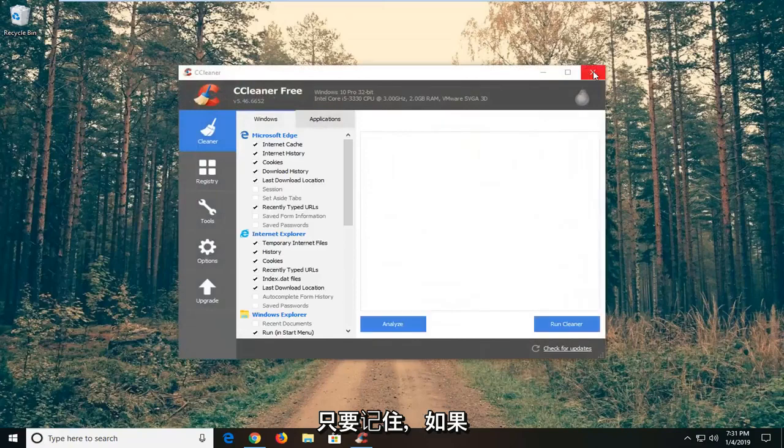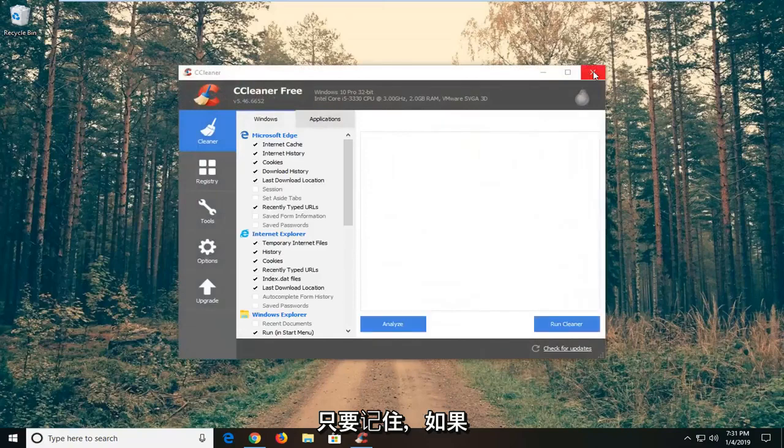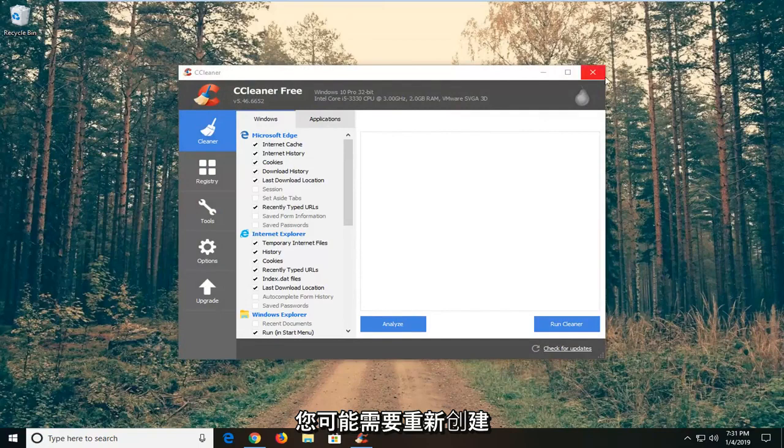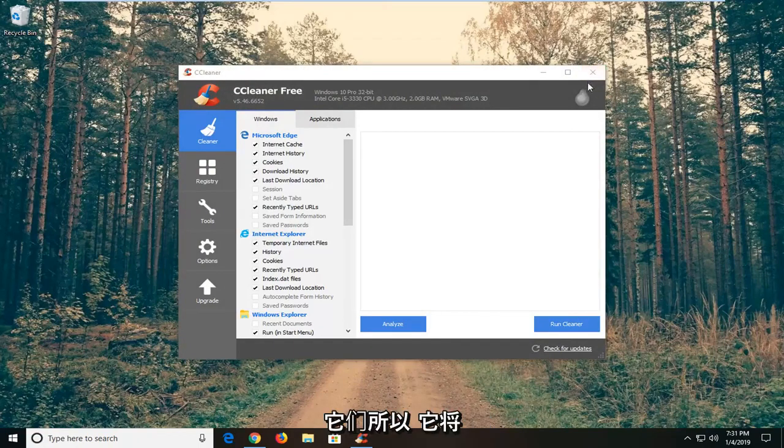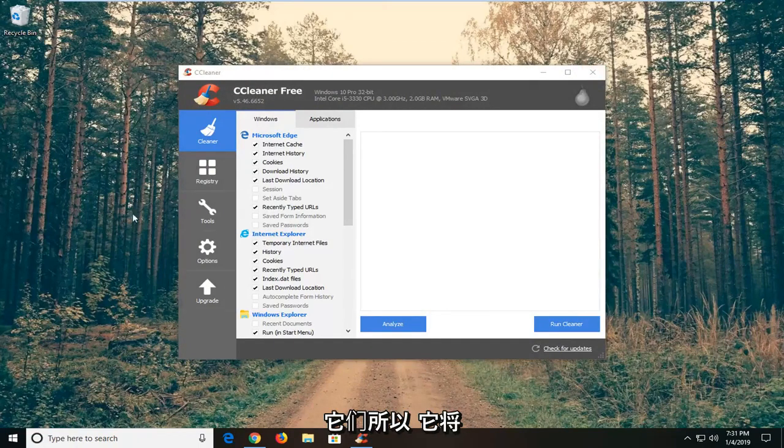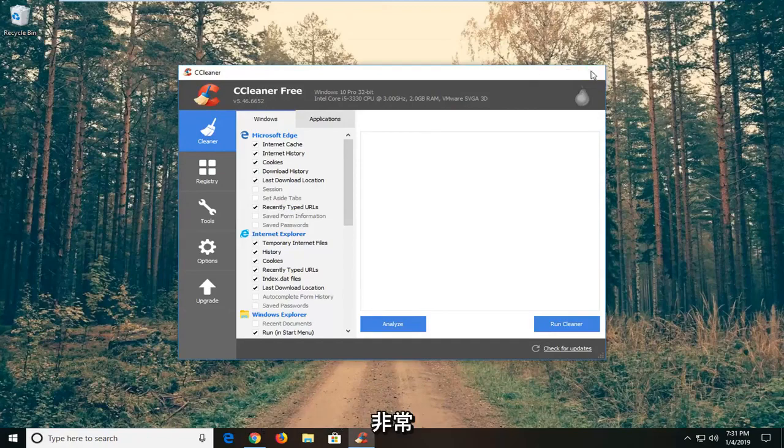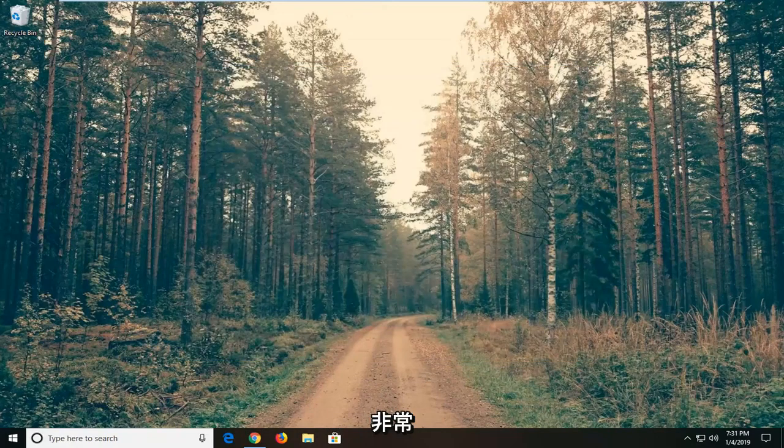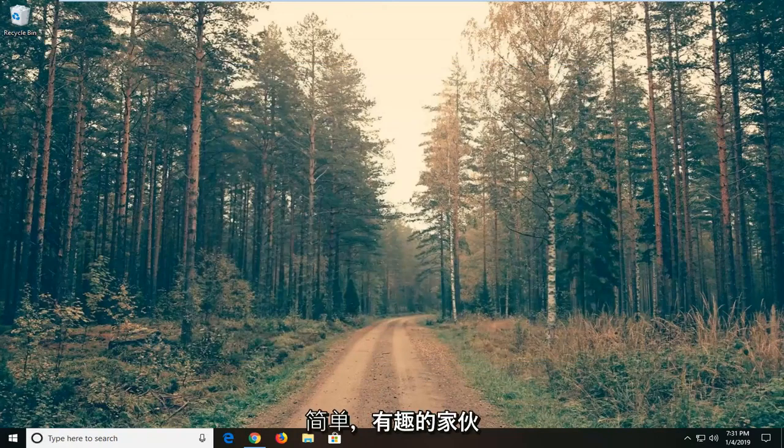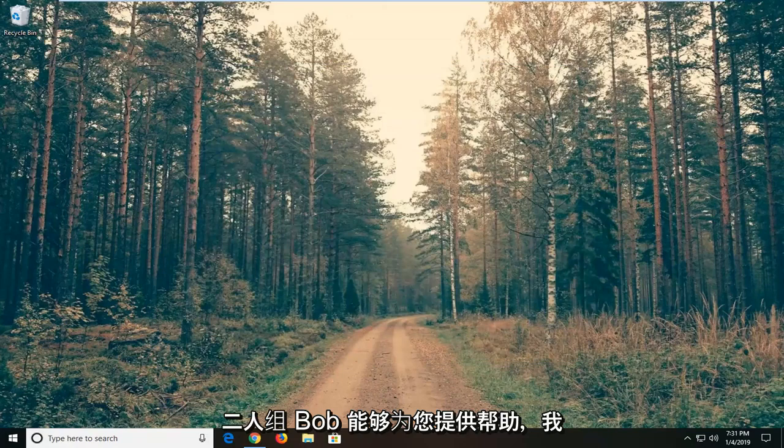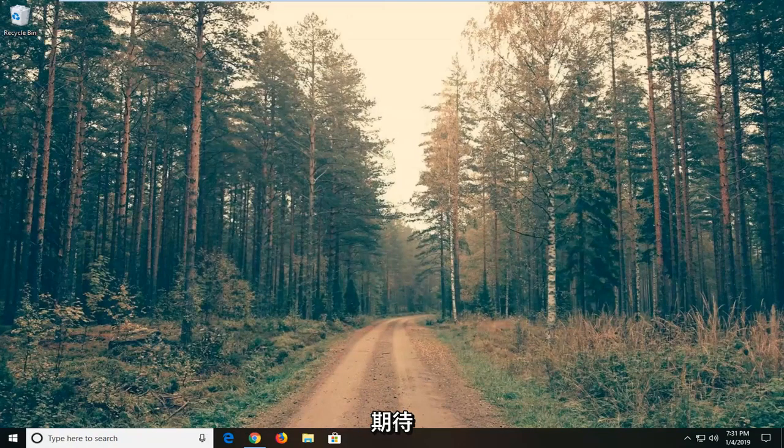Just keep in mind if you have any shortcuts on your taskbar or perhaps on your desktop, you might have to recreate them so that it redirects the application to always launch as an administrator. So pretty straightforward on that front guys. Do hope I was able to help you out, and I do look forward to catching you all in the next tutorial. Goodbye.